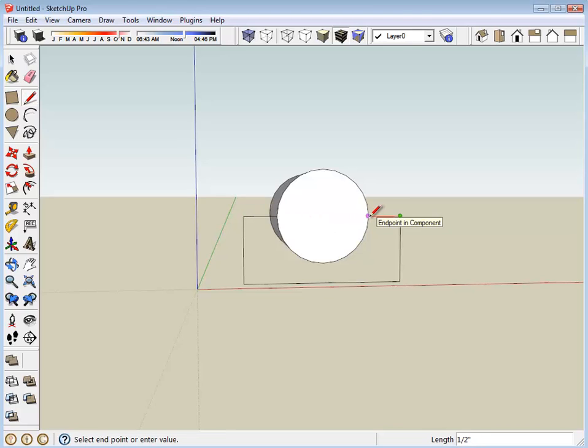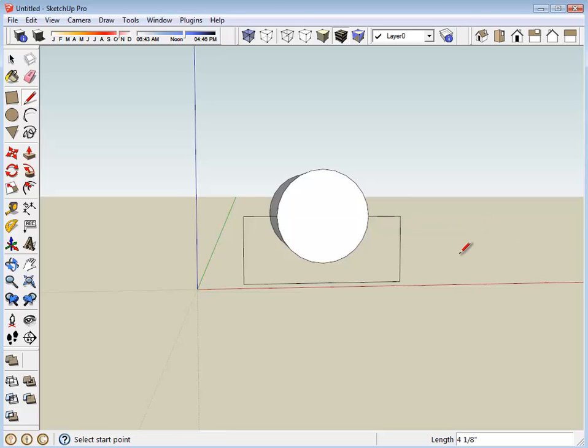I want this line to be equal to the length of this line. And then I want it to come over and touch the side of the motor. Hit Escape to complete that line.